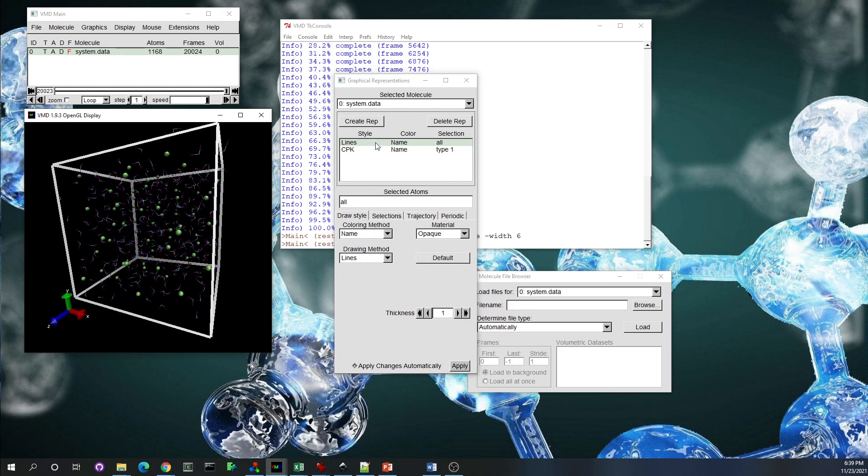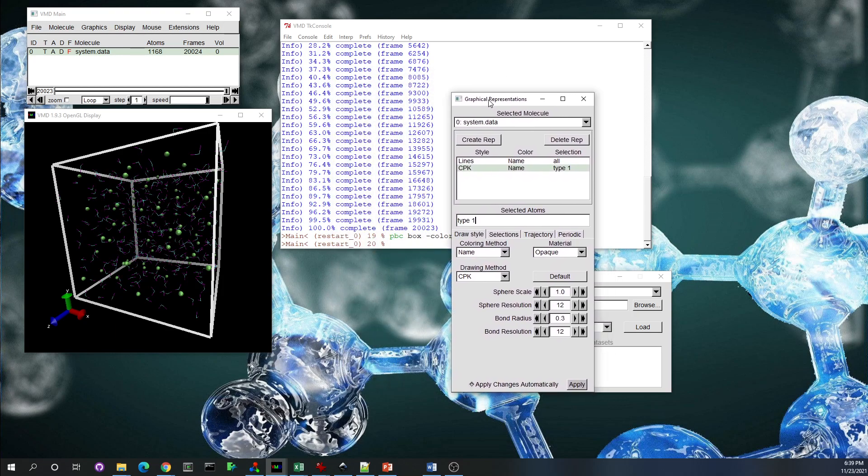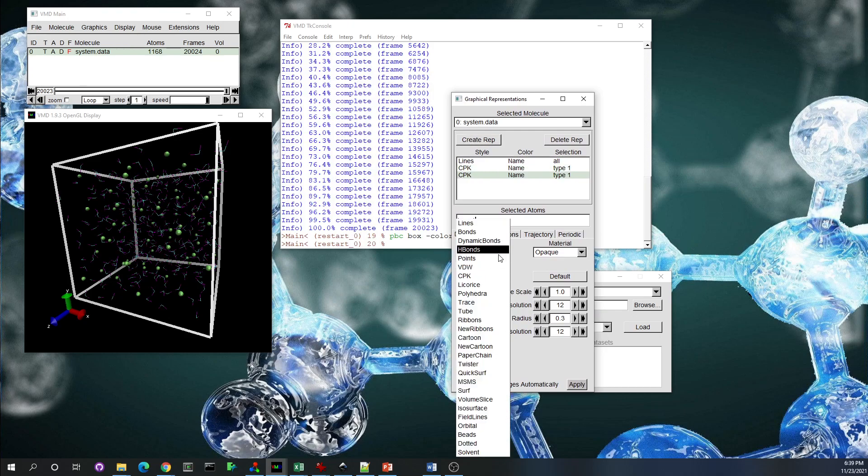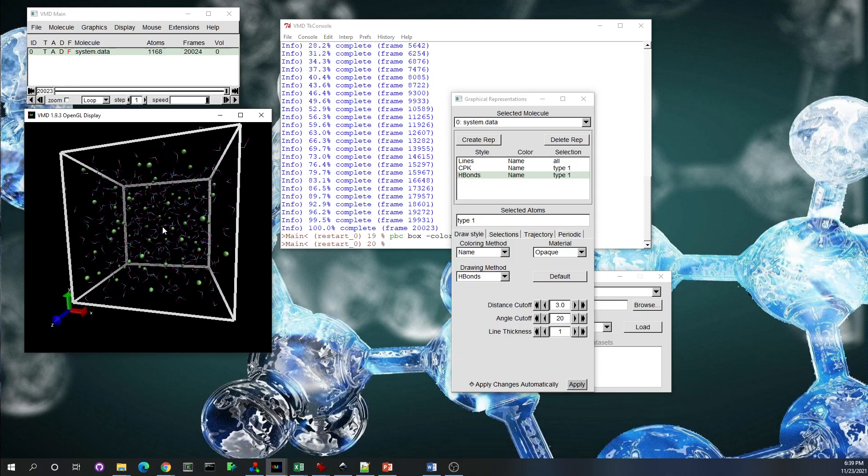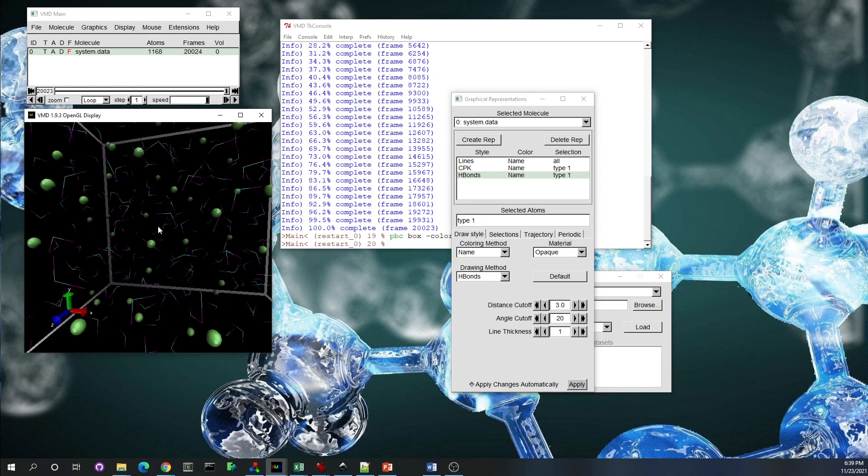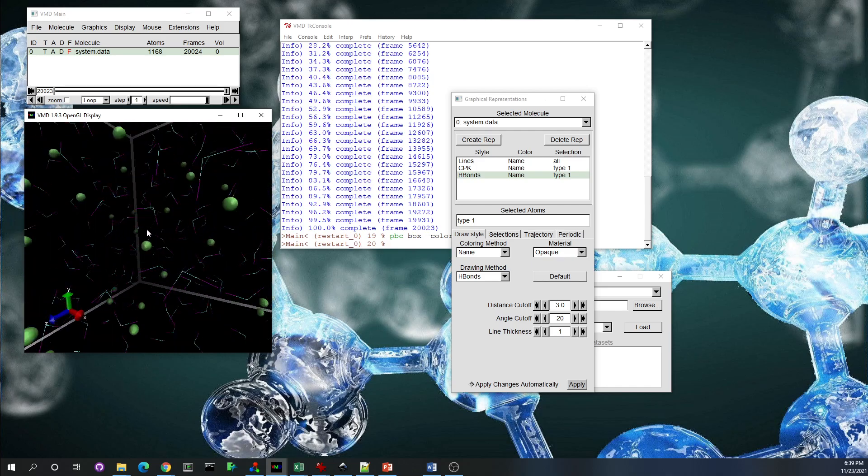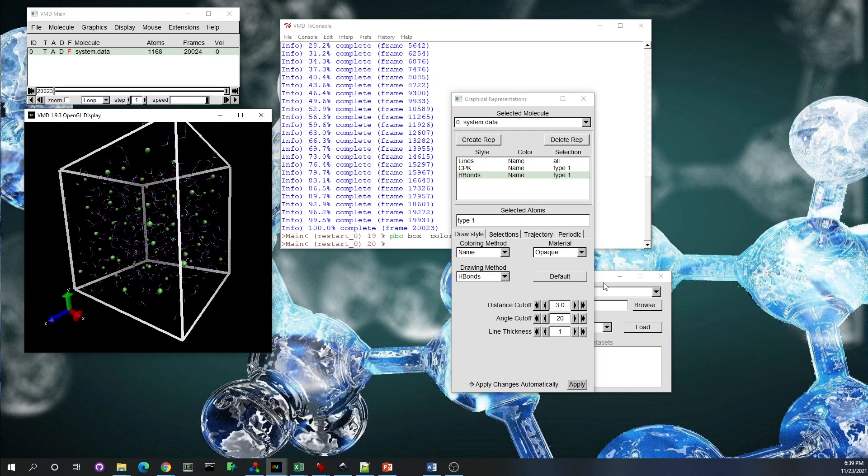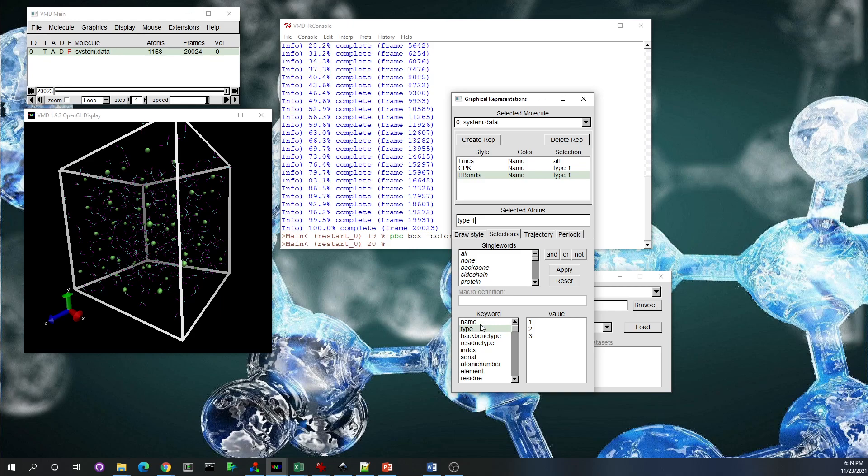There is a problem. Let's try to show the hydrogen bonding between the water molecules. Let's create another representation and just choose the drawing method as hydrogen bonding. And you see, surprisingly, you don't see any hydrogen bonding. There is a reason behind it. Look at the name and the type—VMD doesn't recognize if they are oxygen or hydrogen. They just recognize there is number one, which is methane, number two which is oxygen, and number three is hydrogen.